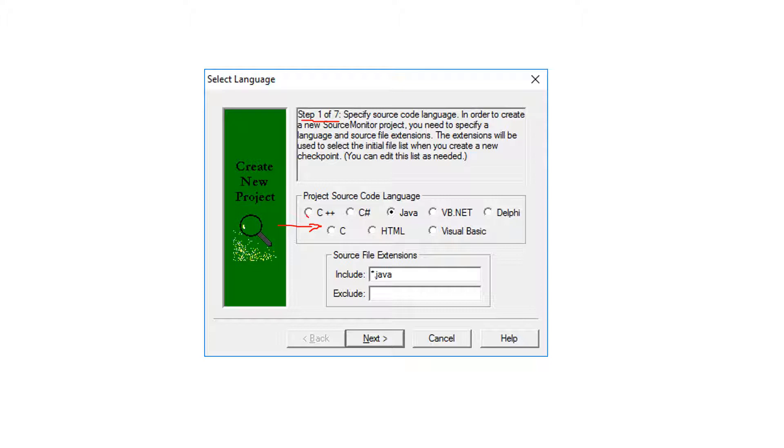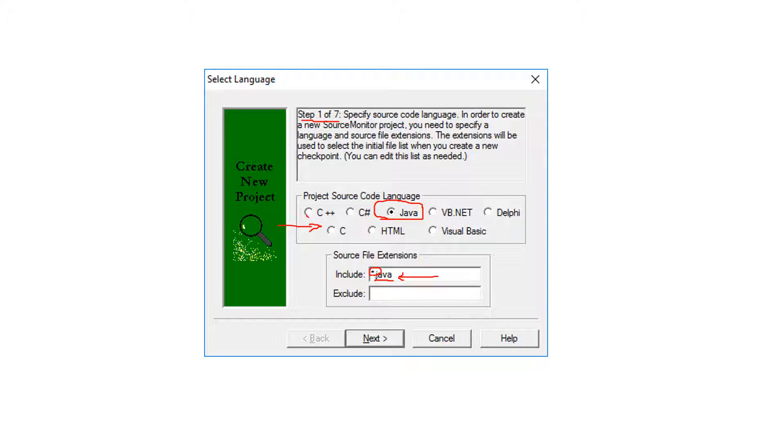So it can be C++, Java, or any other options. In my case I'm using a project written in Java. So when you select Java, this text will appear automatically here, which means extract metrics from all files that have extension .java, and star here means all. Here if you want to exclude some extension, then you can fill this blank box. And after you finish with this, just hit next.